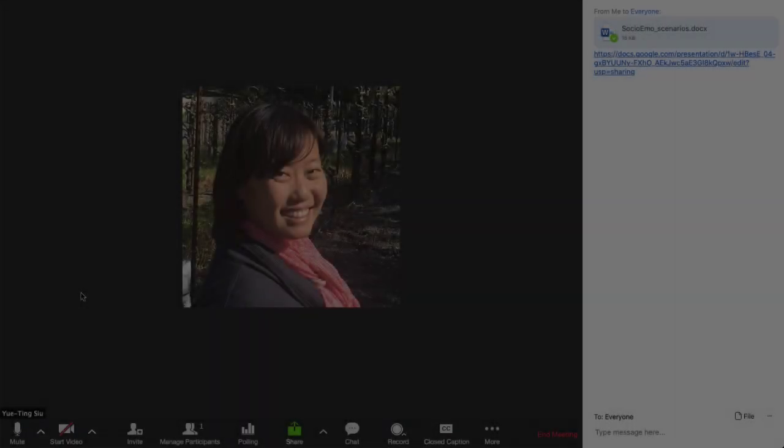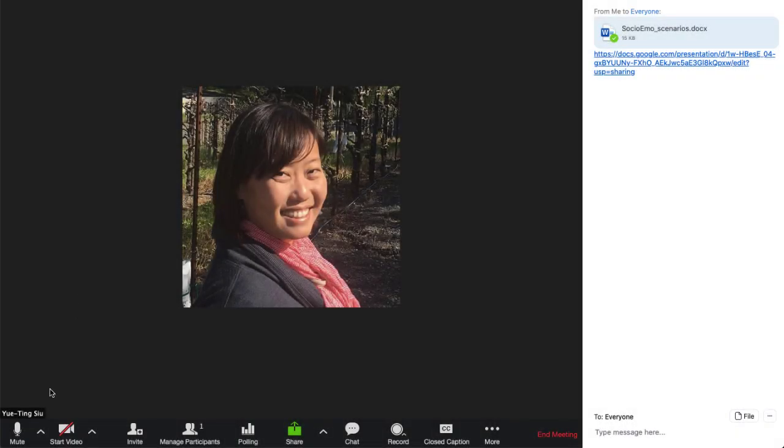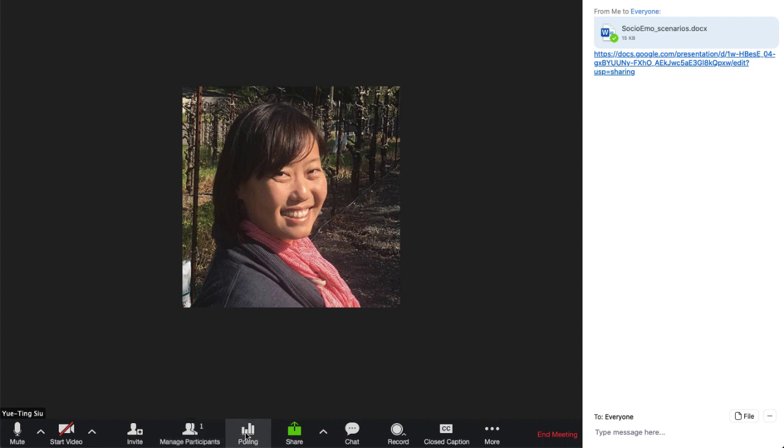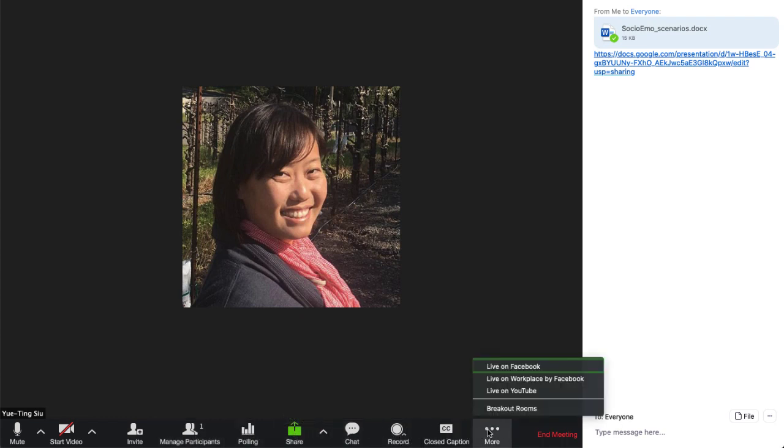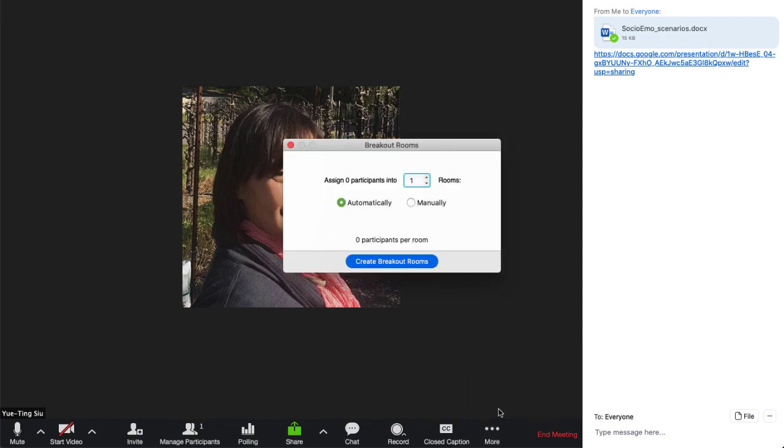In the bottom, where you see chat, share, pause, stop recording, closed caption, there's a button that says breakout rooms. And when you click breakout rooms, it'll say assign participants into however many rooms. So you can adjust the number of rooms to match the number of groups that you want.